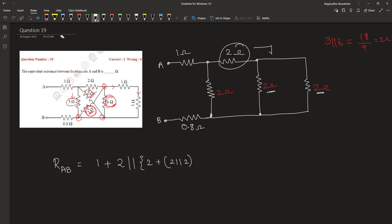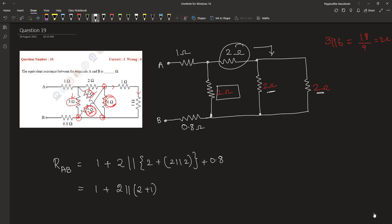This is in series with this 2 ohm, is in series with the 0.8 ohm. Therefore, the effective resistance is 1 plus 2 parallel with 2 plus 1 plus 0.8. This will be 1 plus 2 into 3 divided by 5 plus 0.8.